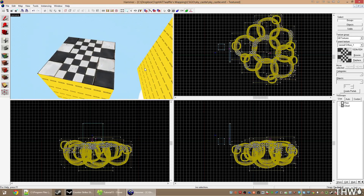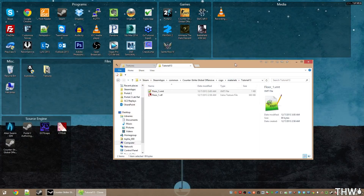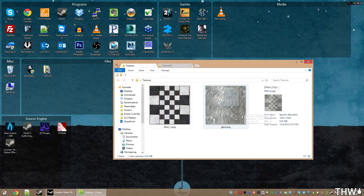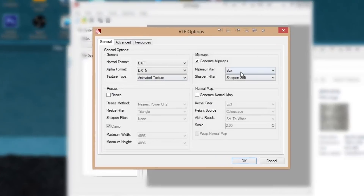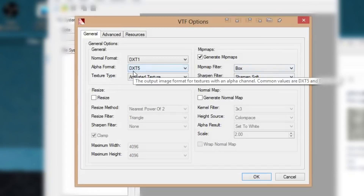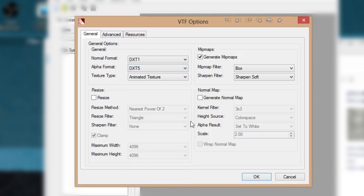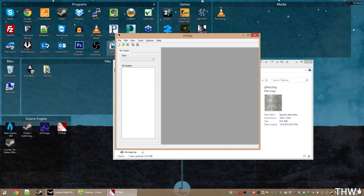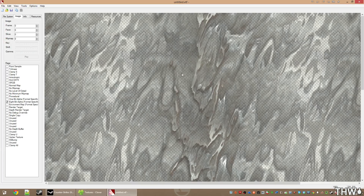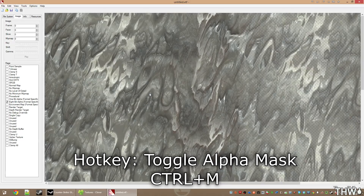Every time you create a new texture file, Hammer needs to be reloaded so it can pull in the new information. Now we'll create our glass texture. Grab the glass PNG and drag it onto VTFEdit. The alpha format needs to be DXT5 for this — if it's set to DXT1 with one-bit alpha, the alpha is either on or off and it will look very bad. Use DXT5 when creating images with alpha. Click OK and it will create the image.